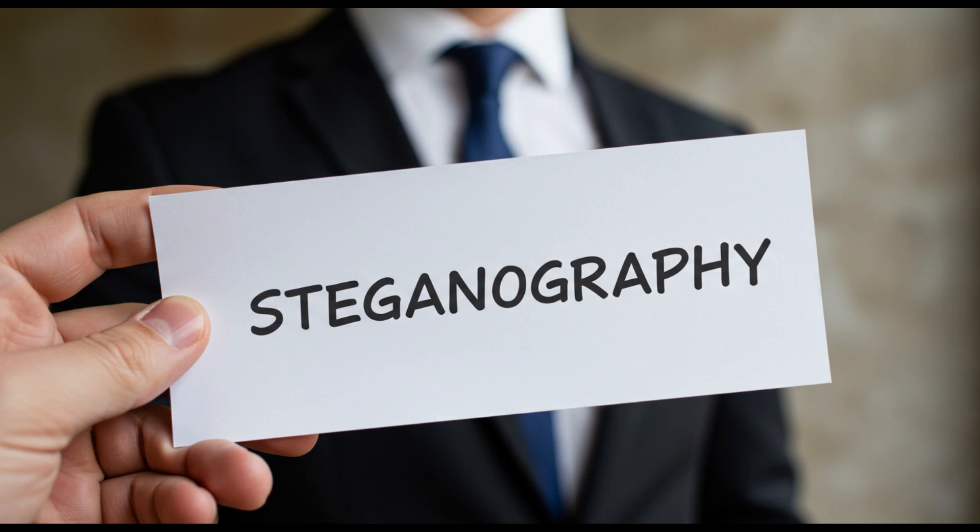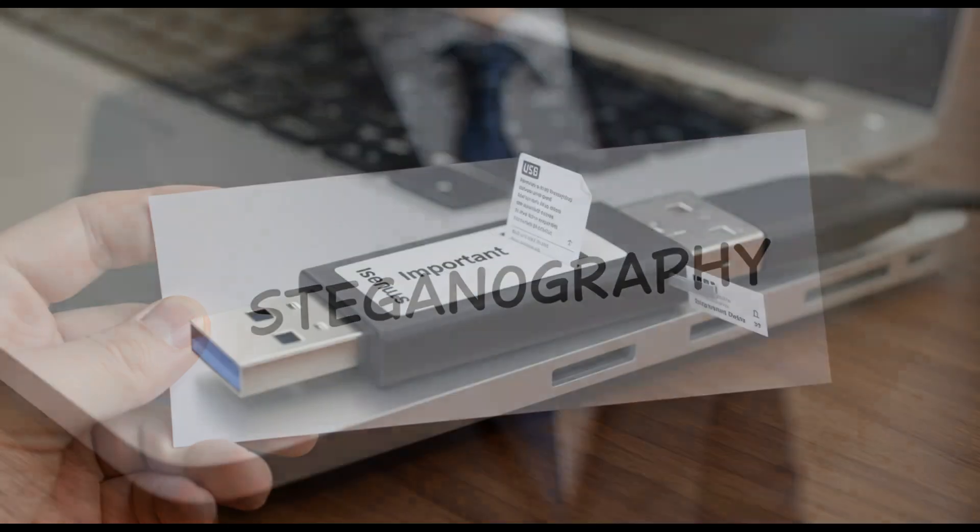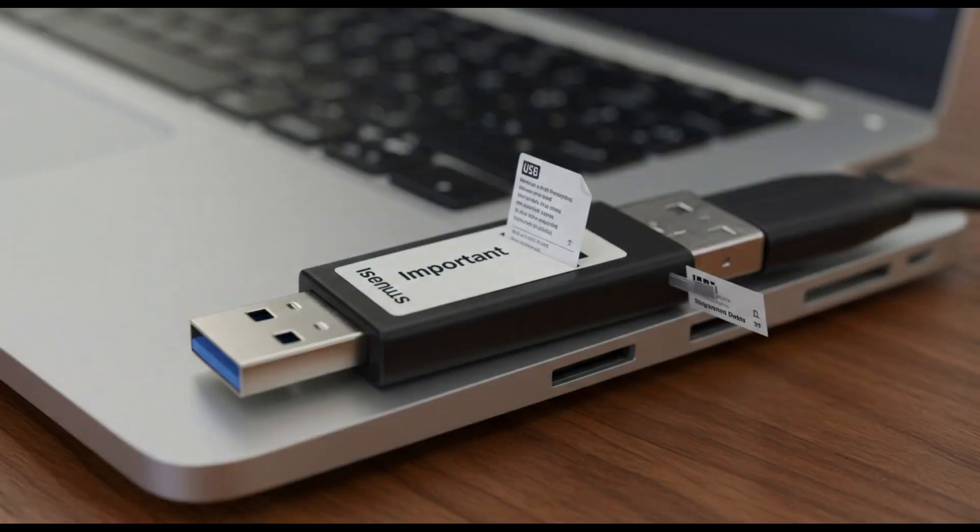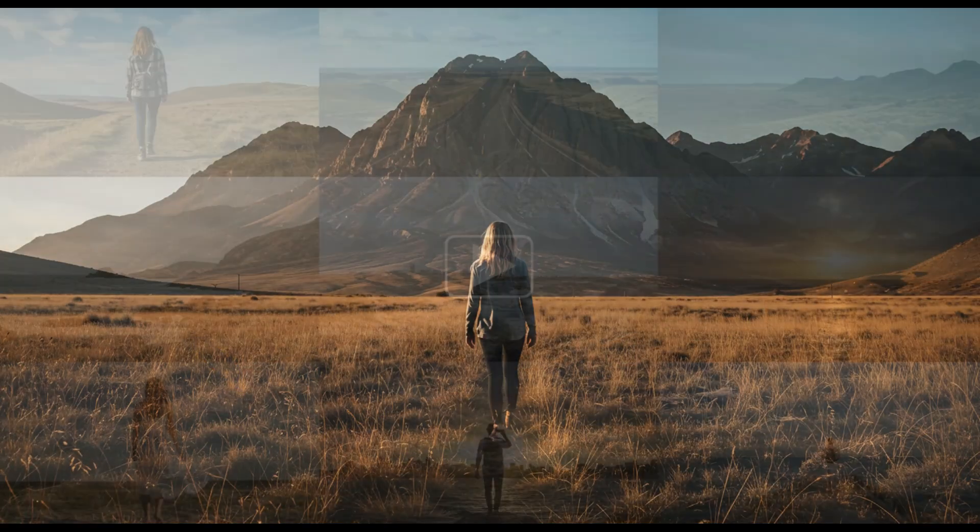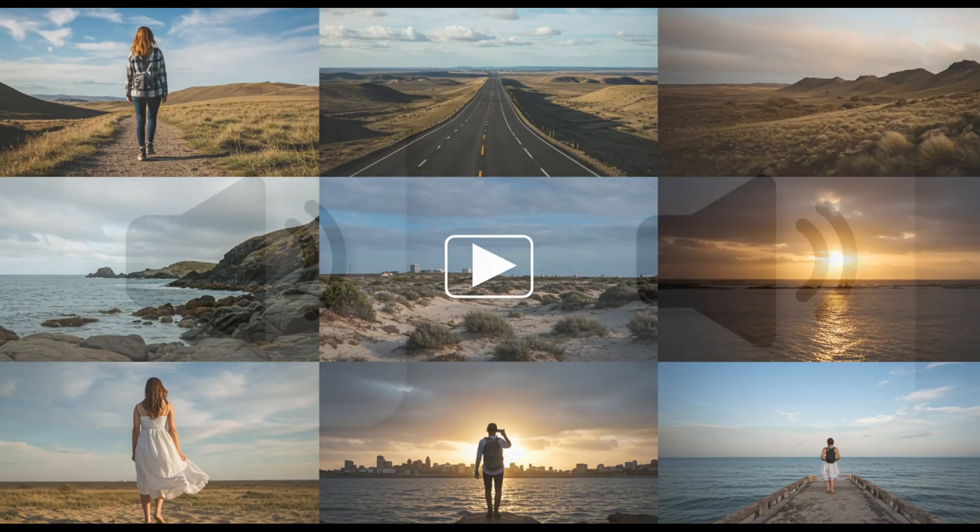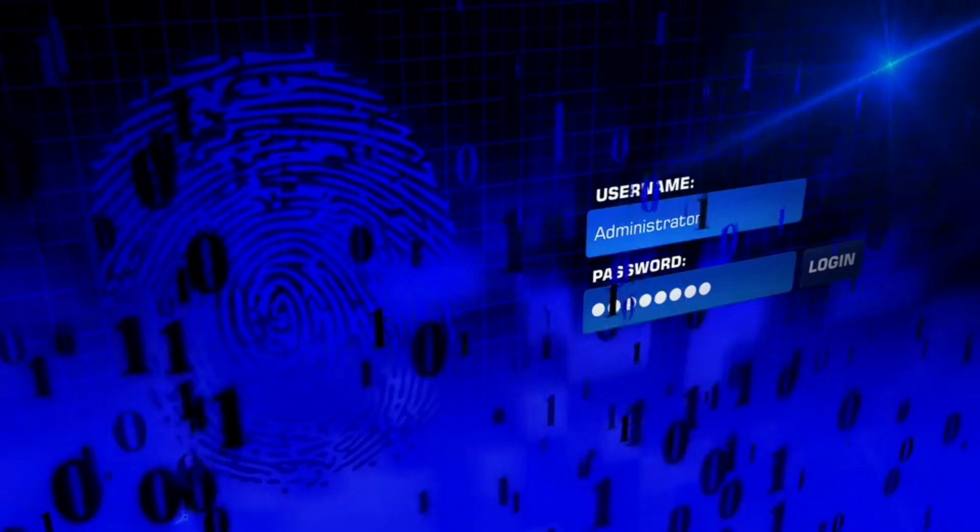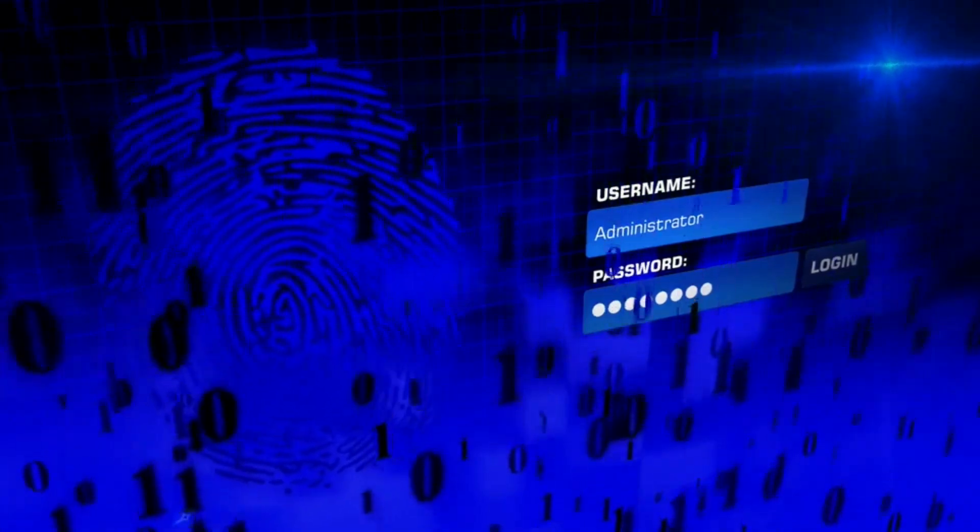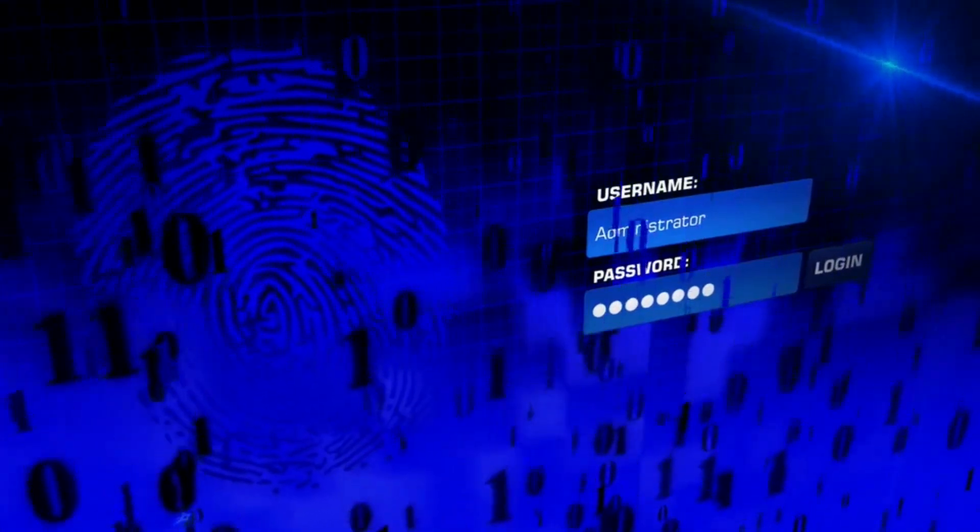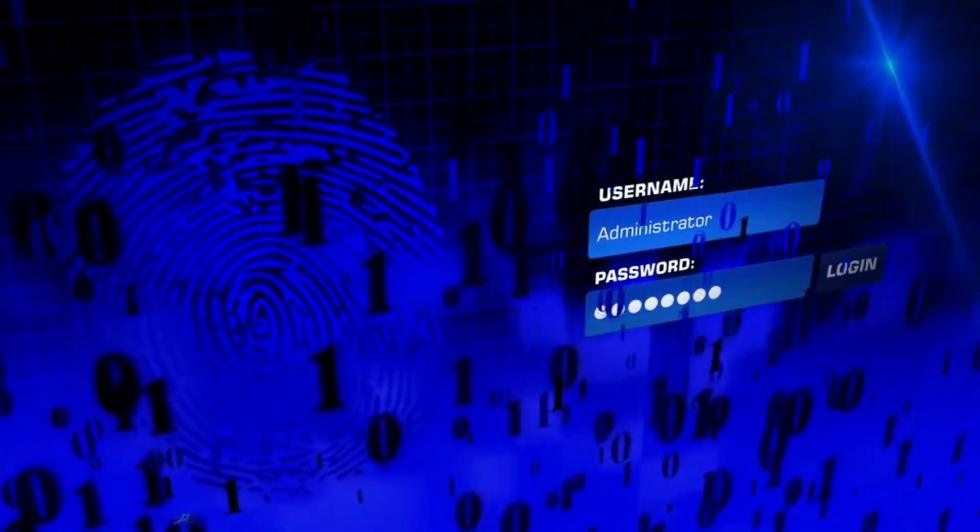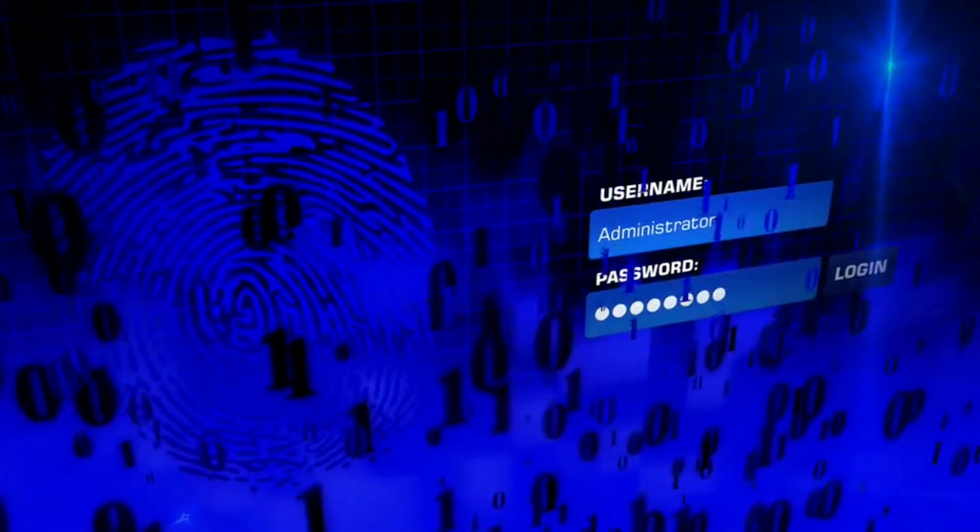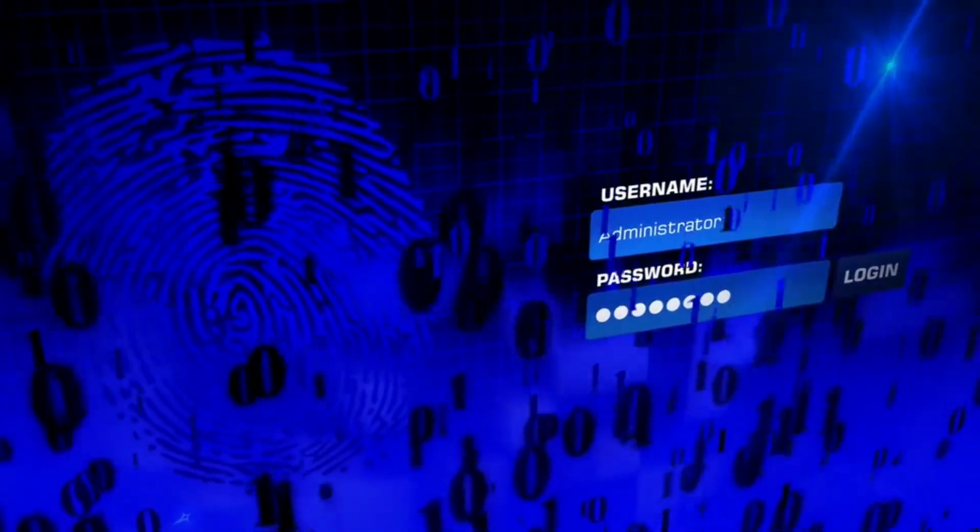Steganography is a practice of hiding secret information inside ordinary files, most commonly images, videos, or audios. Unlike encryption, which protects the content of a message, steganography hides the existence of the message itself.